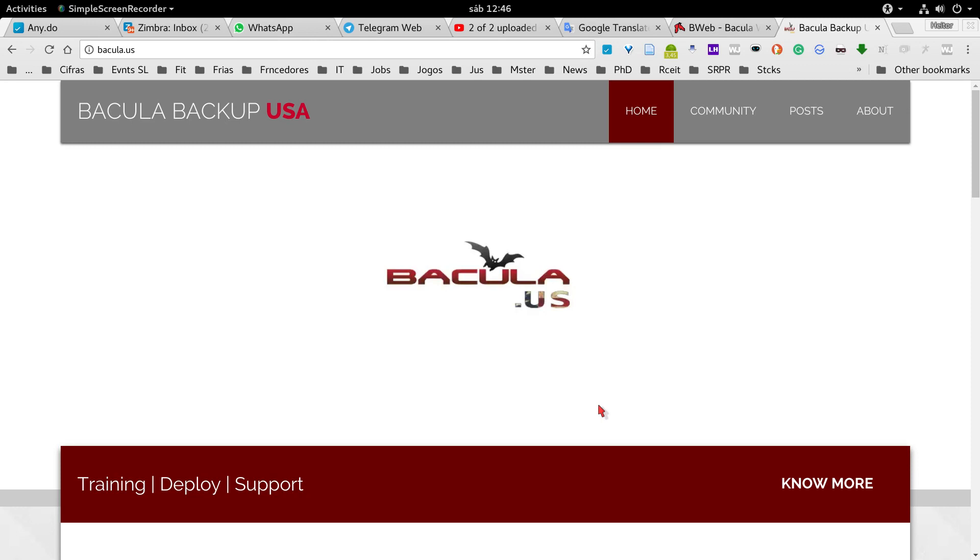We provide support for Community Bacula, Enterprise Bacula Edition, and we have solutions for all sizes of companies.